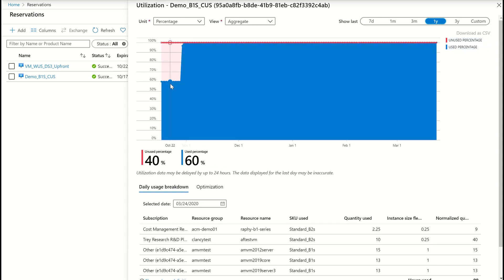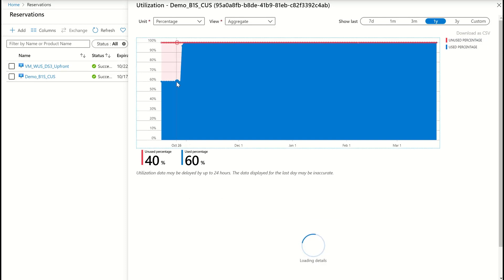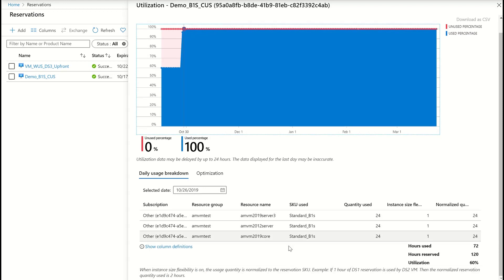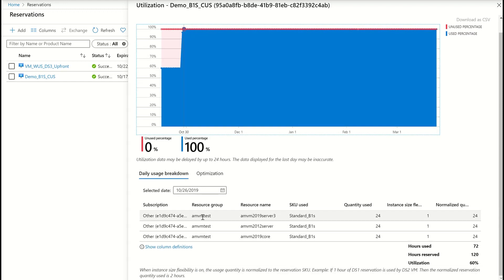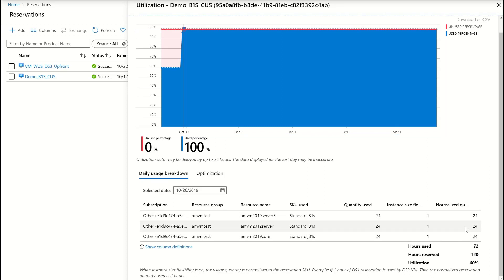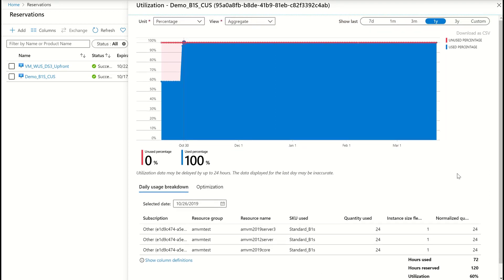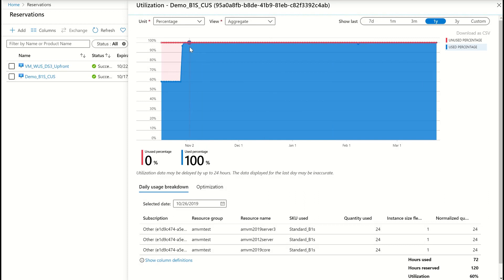You can also click on any point and then see what was the utilization on that day. So you will see the utilization here. Here on this day, the utilization was only 72 hours because only these three VMs were running and they matched the reservation.